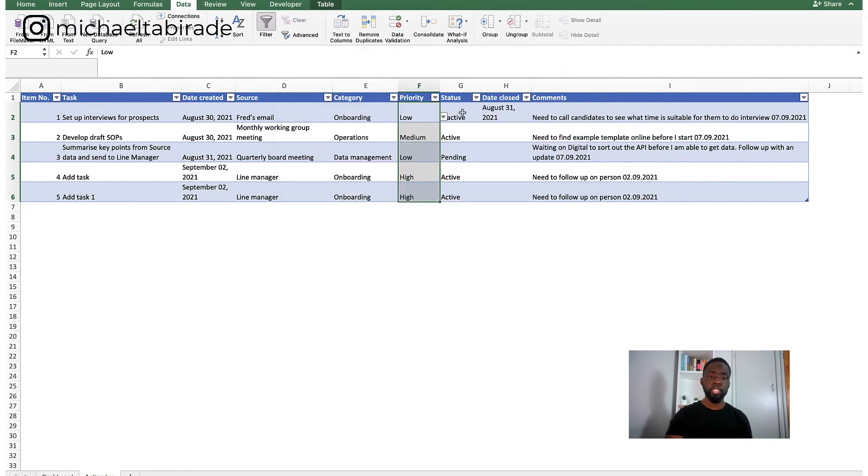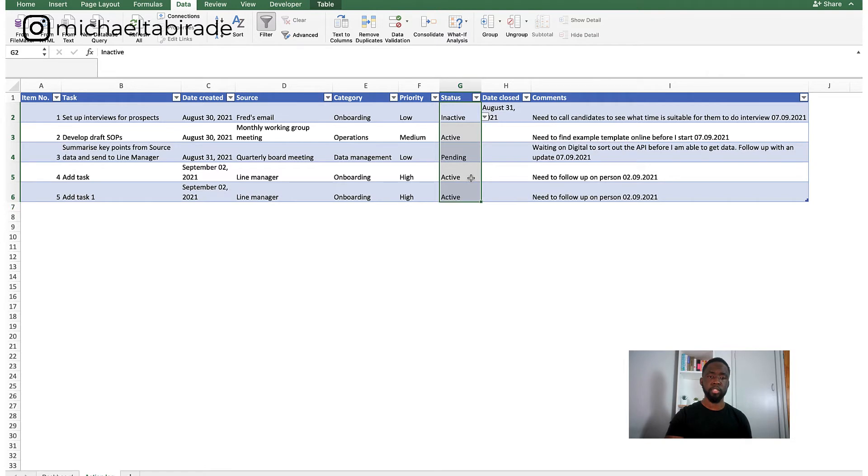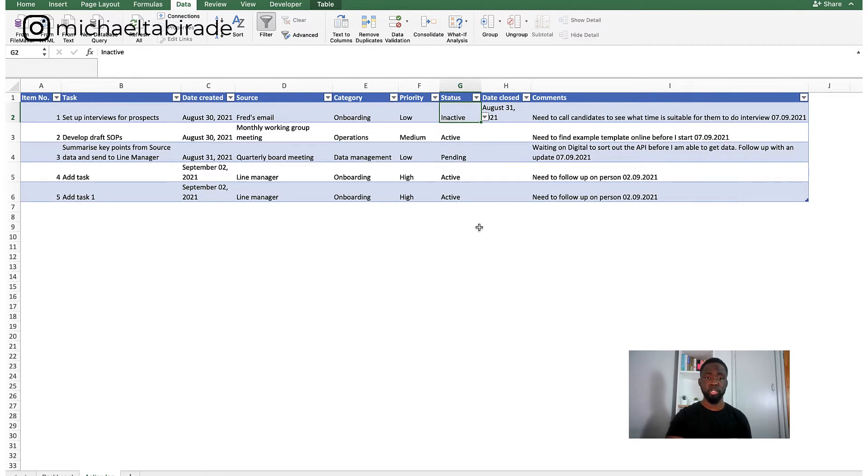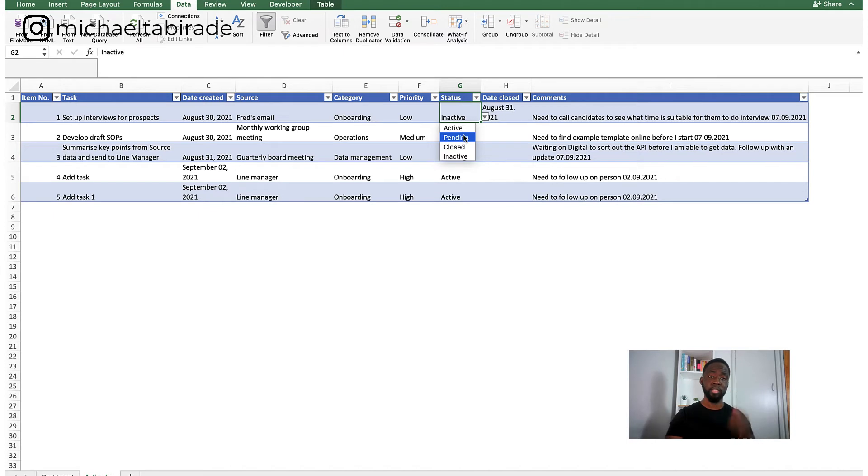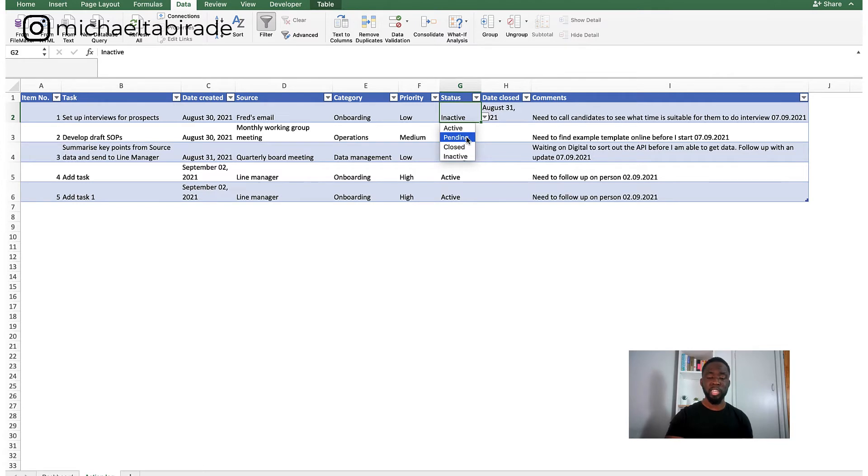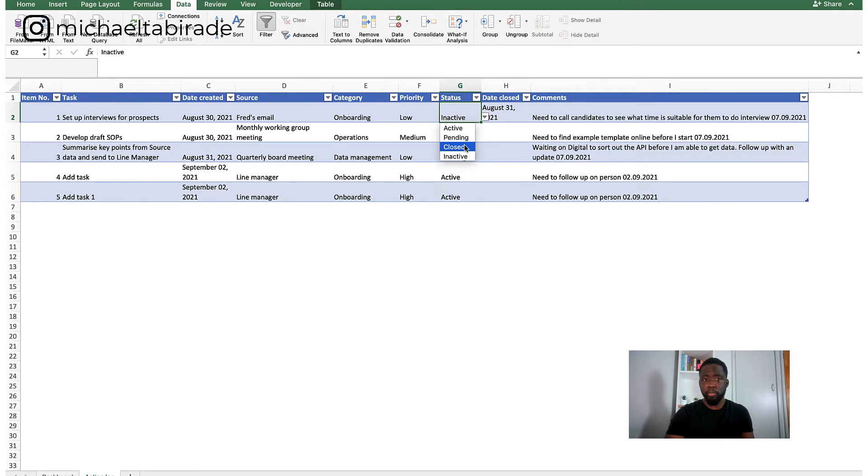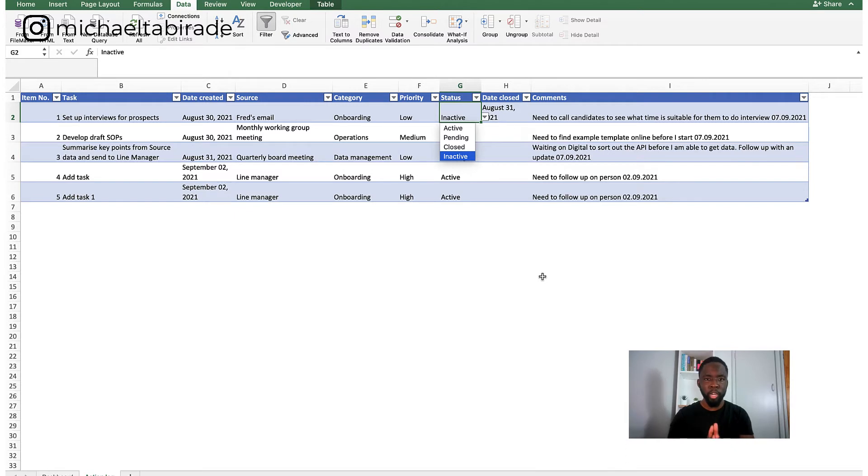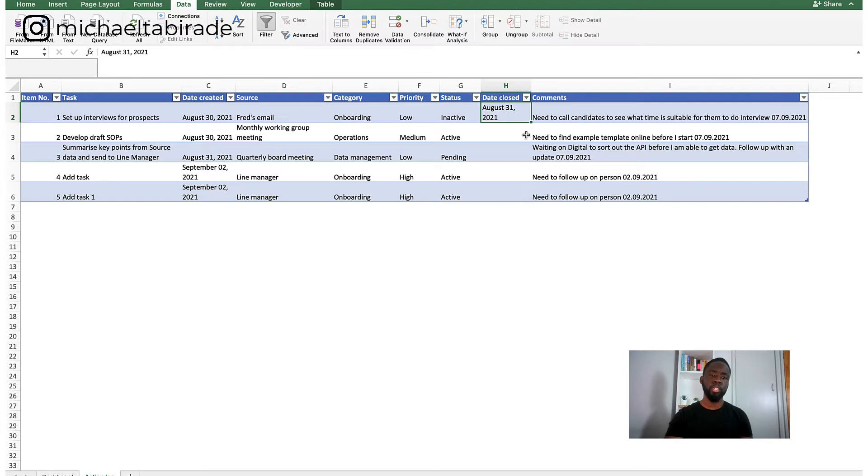The next thing that I do is I create a dropdown for the status. So again, here you can see that there is inactive, pending, closed, active, etc. So for active, effectively what that is, is when an item or task has been opened or I'm working on that specific thing. If it is pending, it means I'm waiting on somebody or there's a dependency. If it's closed, it means the action's finished. And if it's inactive, I may type it out on the specific action log. However, I'm not working on that specific thing. And finally, what I also do is I write out the date closed. So effectively when the item was closed.